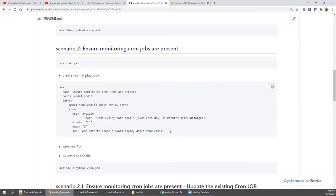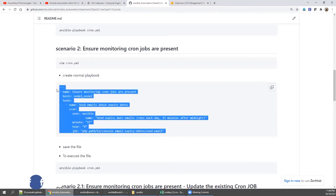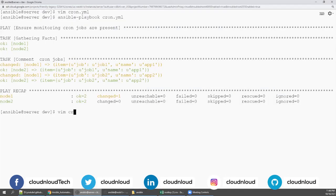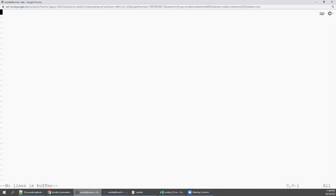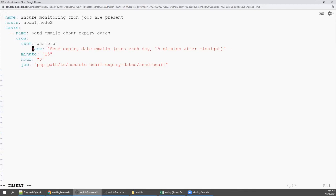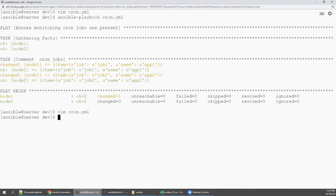With the same playbook, I'm going to edit cron.yaml. I'm going to delete this and paste it. There is a typo mistake, so you need to correct it.